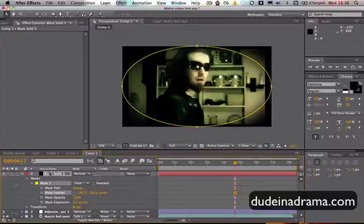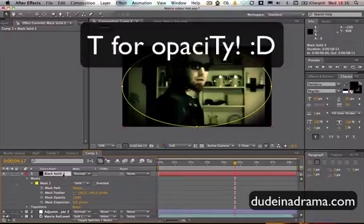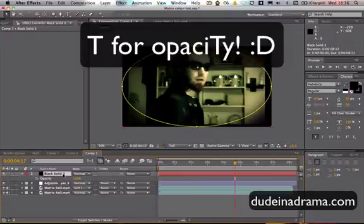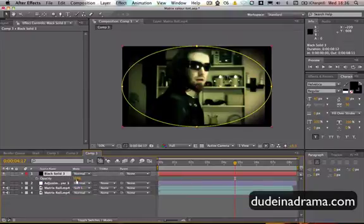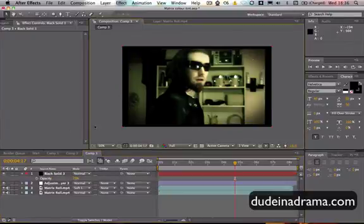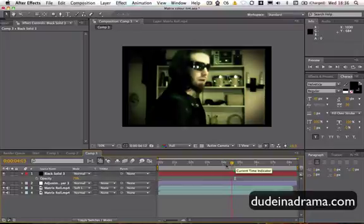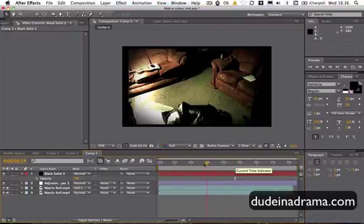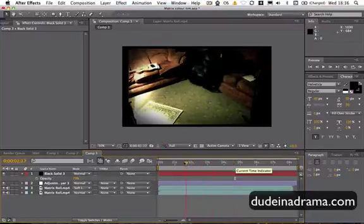And then I'm just going to change, just click on the solid layer and press T to get to opacity. And I'm just going to turn that down a bit because we don't want it to be too obvious. And that's just a way of drawing the eye into the middle and making everything seem quite dynamic.